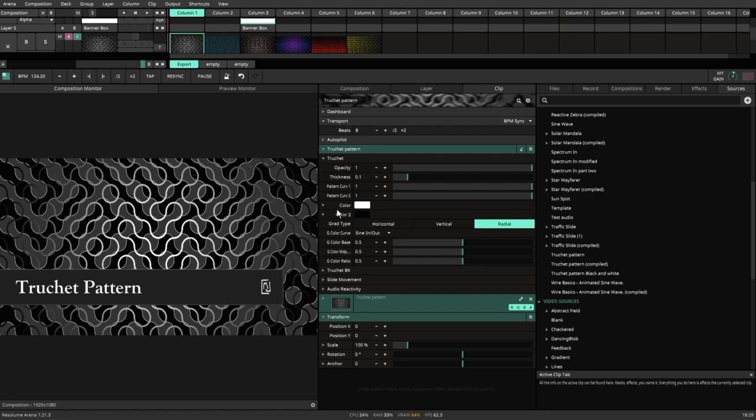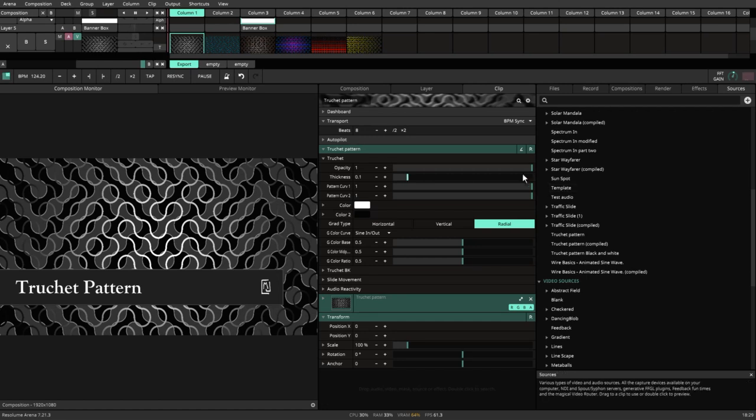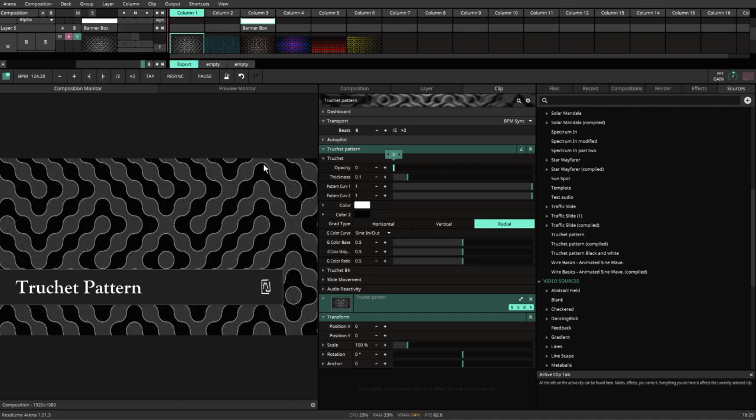It is a source. You can find it under your sources and you'll find the Truchet pattern. There are a couple things here that this can do. One of the things you'll notice is that there's two patterns, one on top of the other.